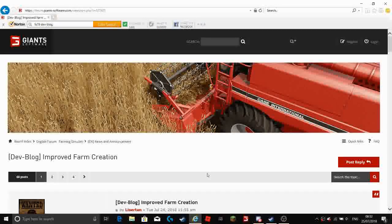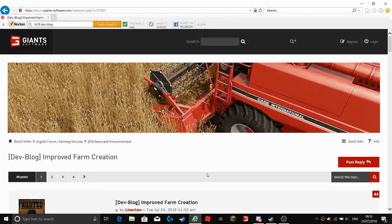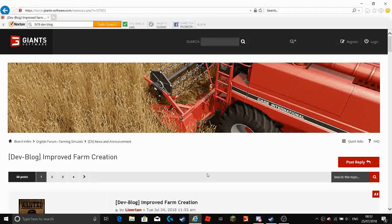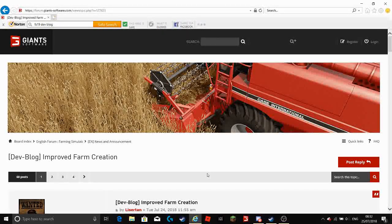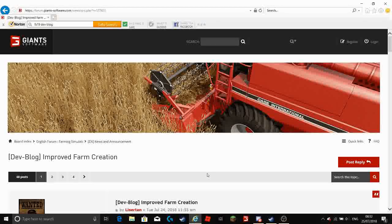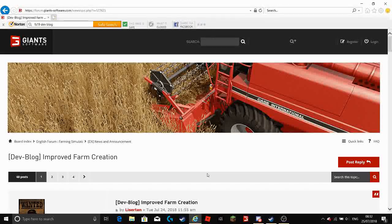Hello everybody, welcome back to another video and today is a quick Farming Simulator 19 update.